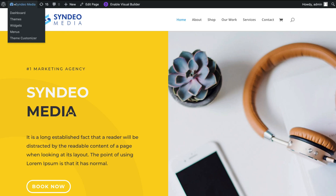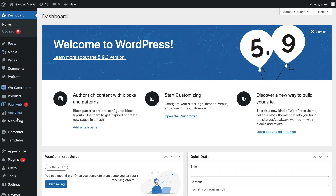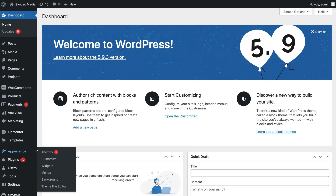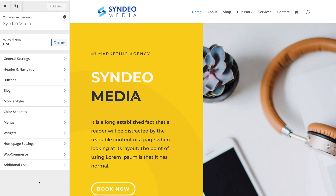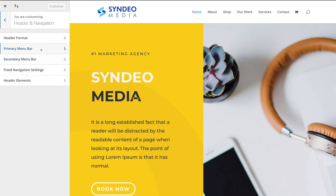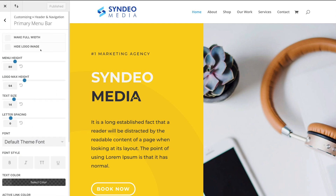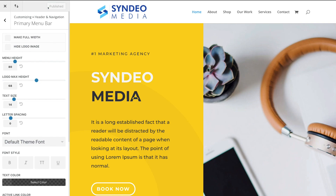Now, you can also head back to your dashboard and navigate down to Appearance, then click on Customize, and navigate up to Header and Navigation. Then click on Primary Menu Bar — this is where you can customize the size of your logo. Once you've made any changes, simply click Publish. And just like that, you now know how to simply add your logo to your WordPress website using the WordPress Customizer, the Divi theme, and the Elementor page builder plugin.